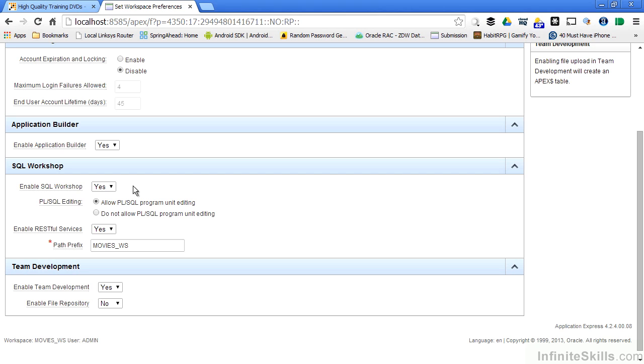I can deny that access at the workspace level simply by changing this to no. Same thing goes to PL SQL programs, procedures, functions, and packages.